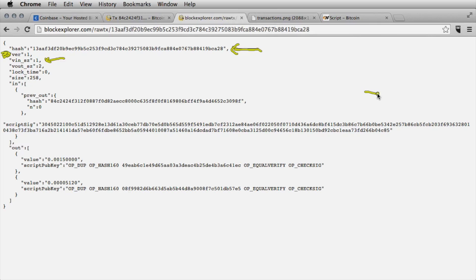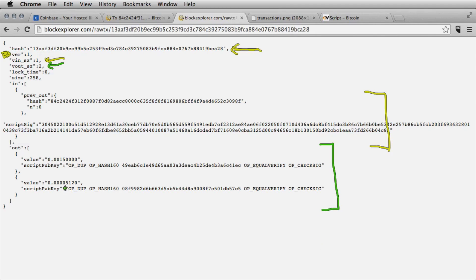Here is the one input for this transaction. We have two outputs listed. We also have a parameter called lock time that's not used in this transaction, and a parameter describing the transaction size in bytes: 258. Then we have the details of the input.